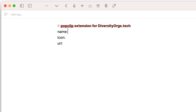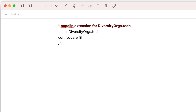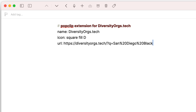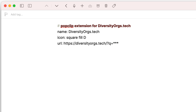Let's fill this out. We'll say 'name,' then 'icon.' I love their icon system — basically you have basic shapes, whether or not they're filled or not filled, and other characters. So we're going to say 'square filled' and then a capital D for that. And then lastly we're going to give it a URL — we're just going to copy and paste this URL and replace the part that we want to search with three asterisks. That tells PopClip to fill in whatever information is selected. And this is it.